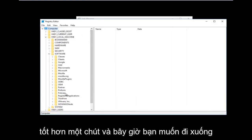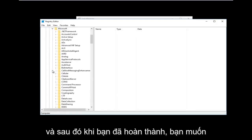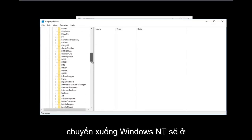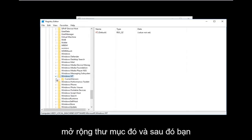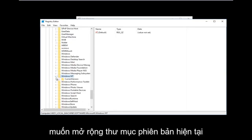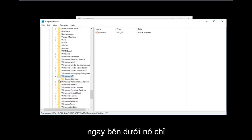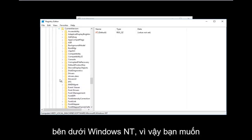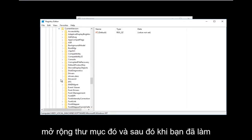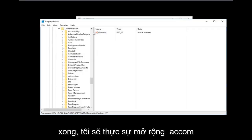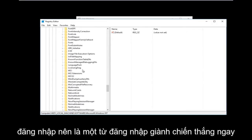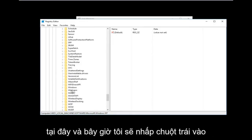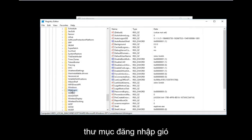Now go down to where it says Microsoft and expand that one as well. Then go down to Windows NT — it should be near the bottom of the list — and expand that one too. Then expand the Current Version folder right underneath it, which should be the only folder under Windows NT. Once you've done that, go down to Winlogon — it should be one word — and left-click on that folder.